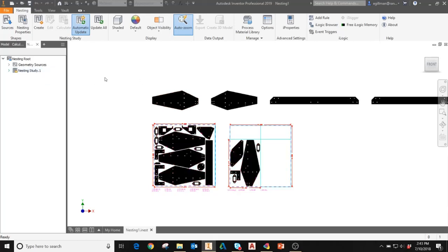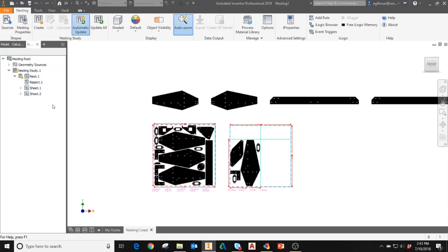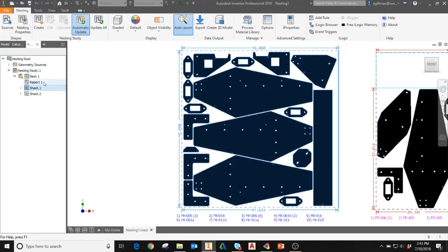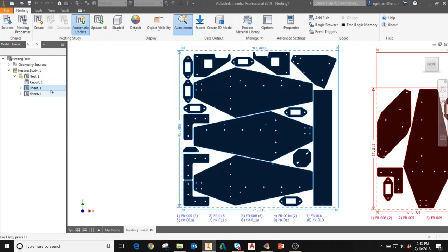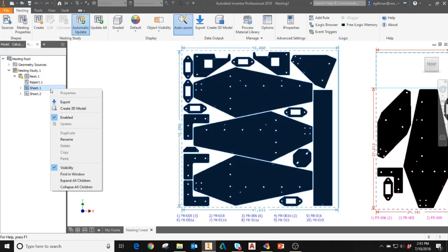Your first step in the nesting utility is once you've created your nesting study, expand the nesting study in the model tree, click on the sheet that you'd like to create a toolpath for, and then right-click. Here you'll be given the options on how you would like to export your study. One option is to use the export feature, which allows you to export the study as a DXF file.